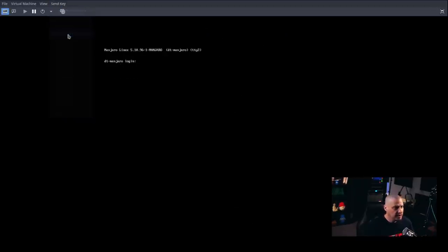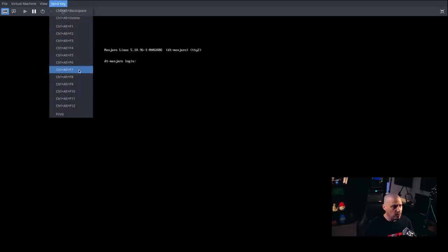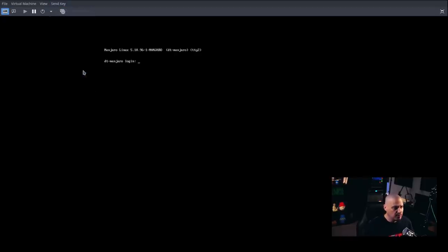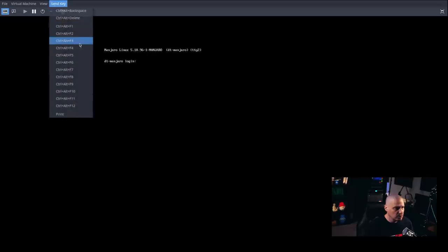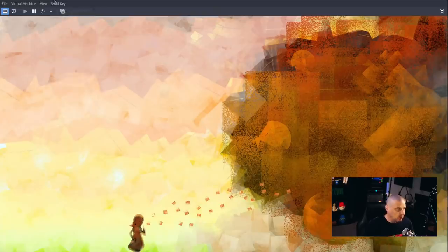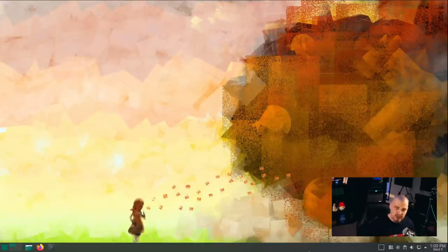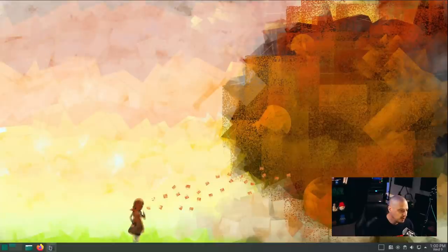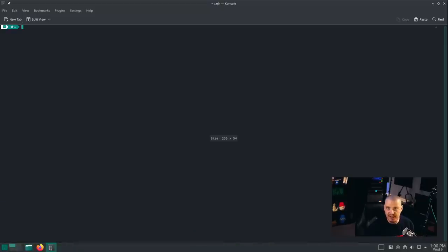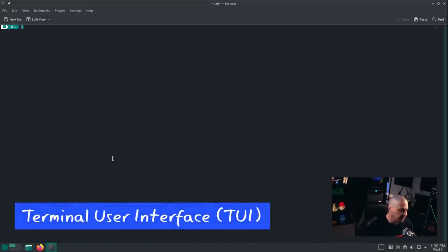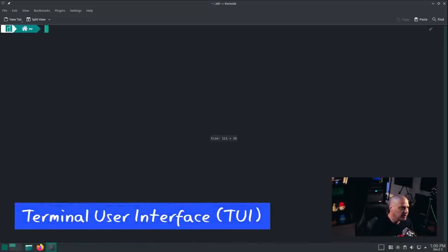And if I'm staring at a graphical environment, something that looks similar to like your desktop on something like Windows or Mac, that is a graphical user interface, a GUI. Another related term you may hear is TUI, T-U-I, for terminal user interface.